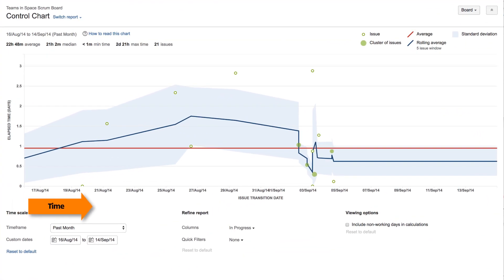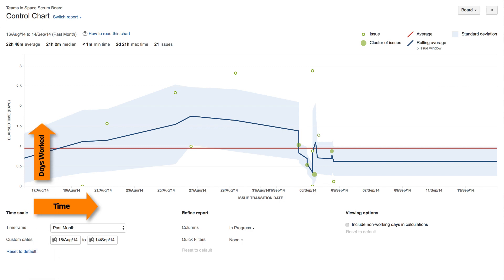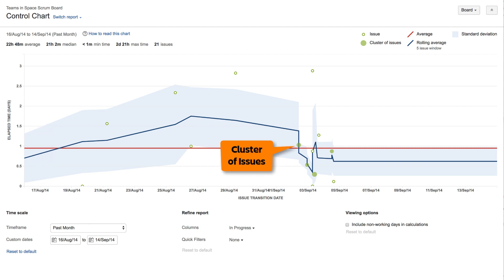The x-axis represents time. The y-axis represents the number of days spent working on issues. The solid green dots are clusters of issues and the open green dots are single issues. Their position on the chart indicates the date they were updated or resolved and how long it took from when work began to when work was completed. This period is referred to as cycle time in the report.